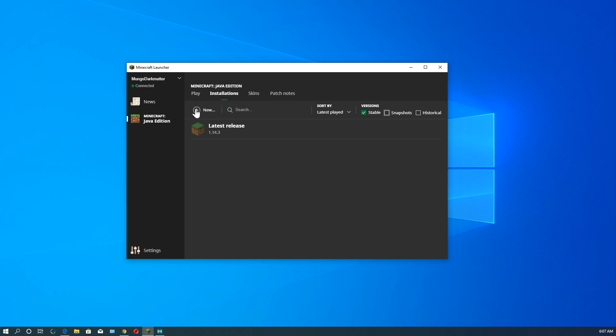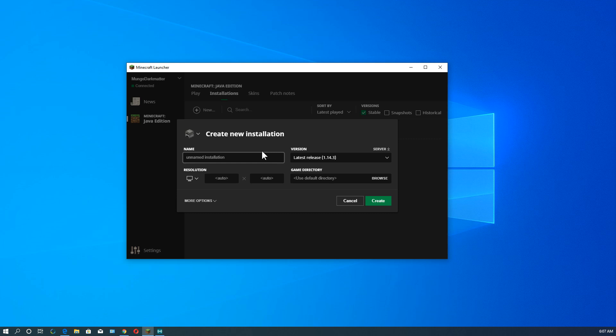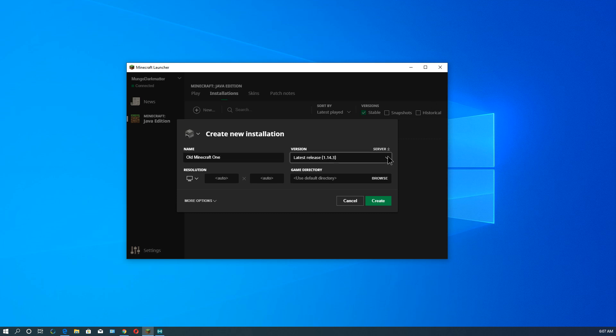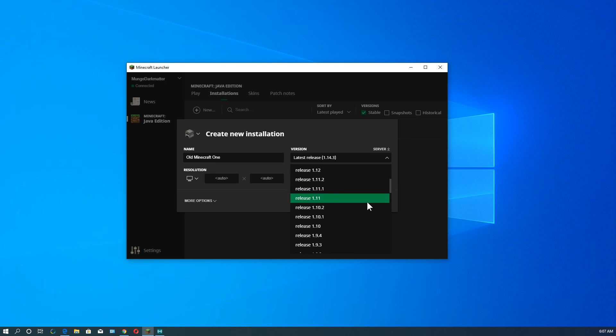Alright, let's go here over to the left. This plus sign, it says new. We'll click that. And this is where we create a new installation. We're going to call this old minecraft 1. And we're going to do, let's do version 1.11.